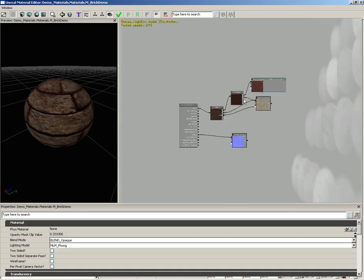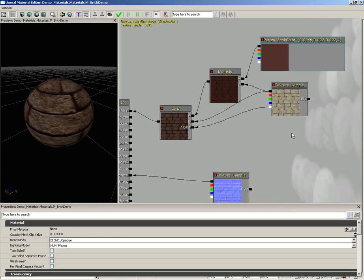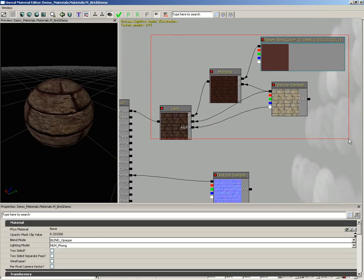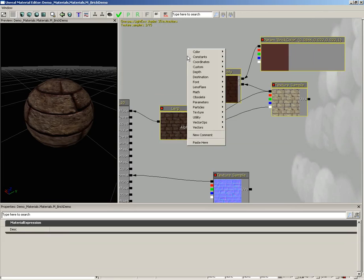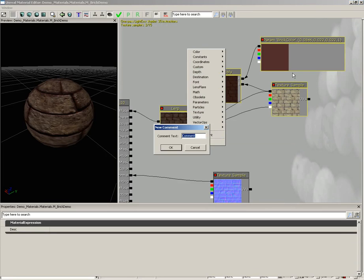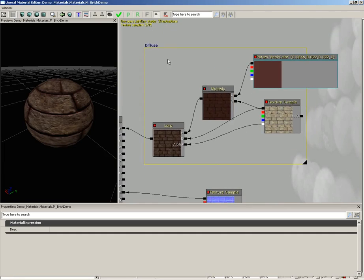But let's start early in keeping things nice and organized. What I'm going to do is hold down control and alt and drag a marquee selection box around all of these nodes. Then right click out here in empty space and choose new comment. And let's put for the comment, let's put in diffuse and click OK. And check it out, we get this nice box which surrounds all of our nodes.